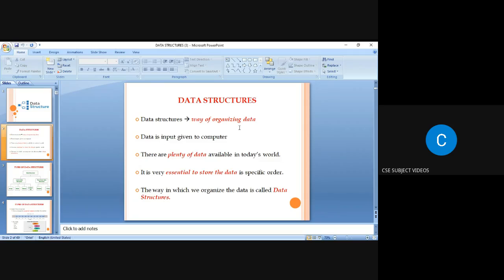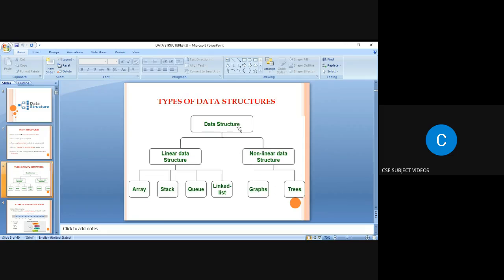Data structures is a way of organizing data. First, what is meant by data? Data is an input given to the computer. There is a lot of data available in the world, and we have to store the data in a specific order — that is the formal definition of data structures: the way in which we organize data.